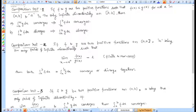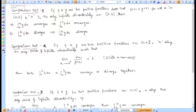Hello everyone. In the last lecture we have seen convergence of improper integrals. In today's lecture we will be continuing about the convergence of improper integrals, but with the help of the comparison test. With the help of this comparison test, we will check the convergence of improper integrals.